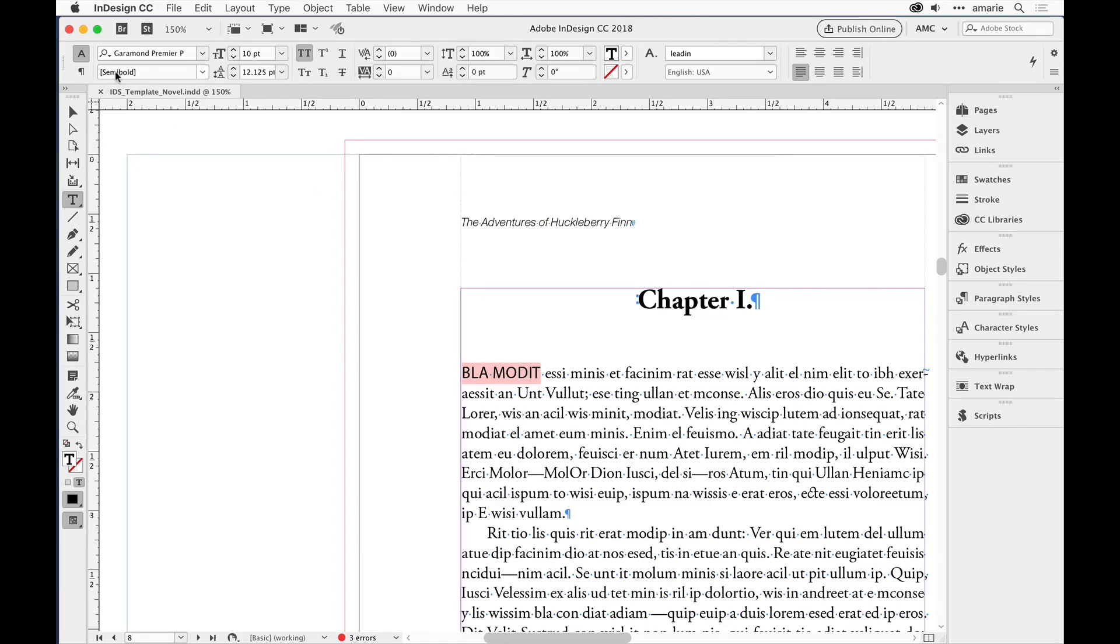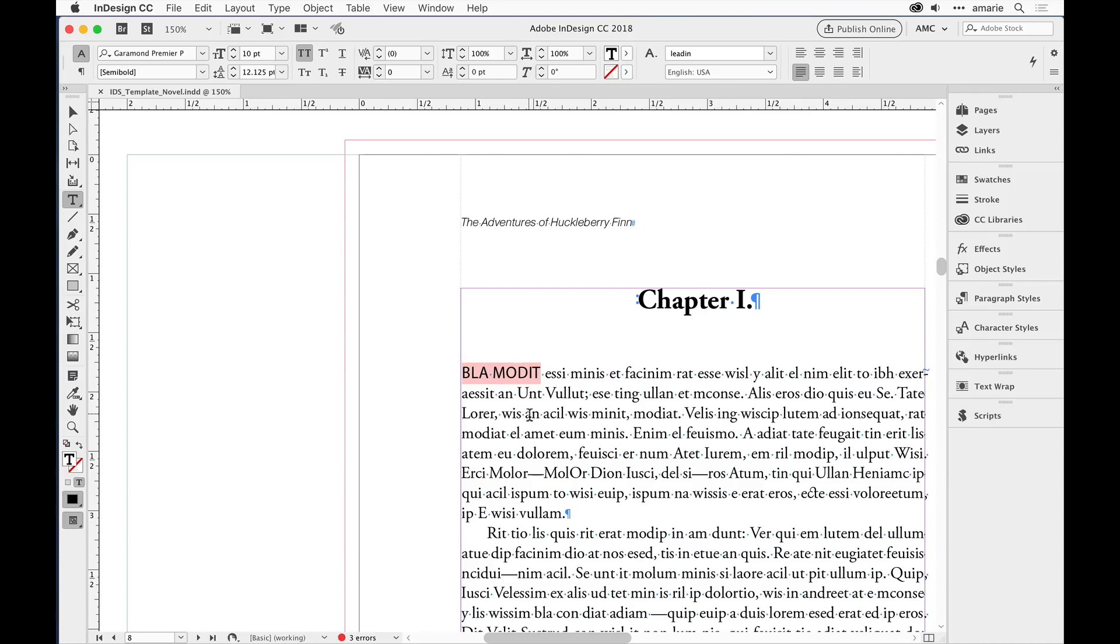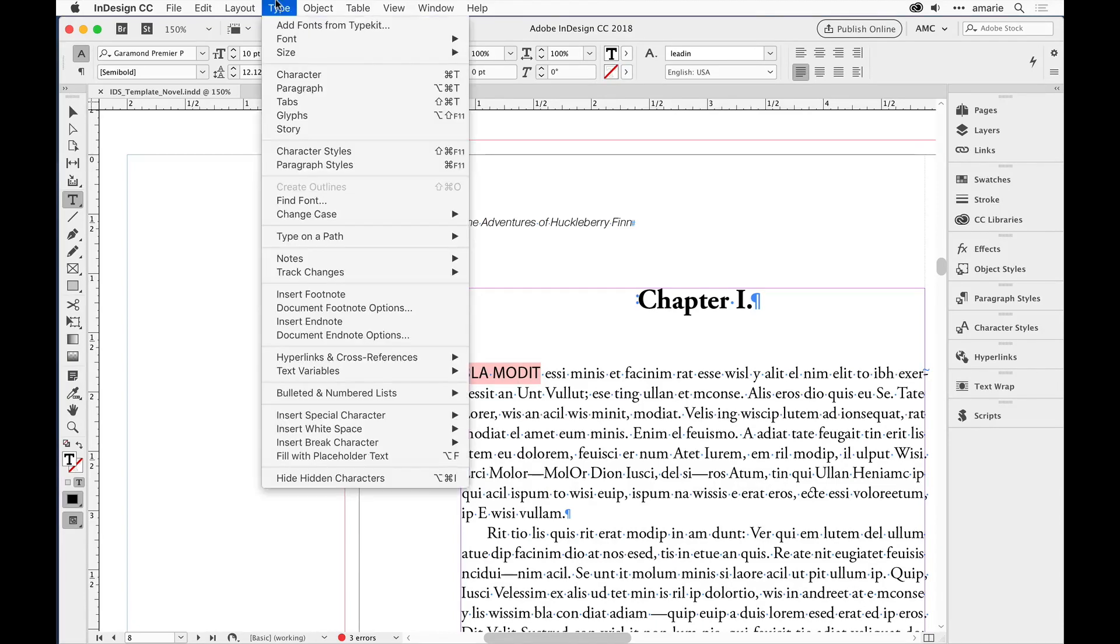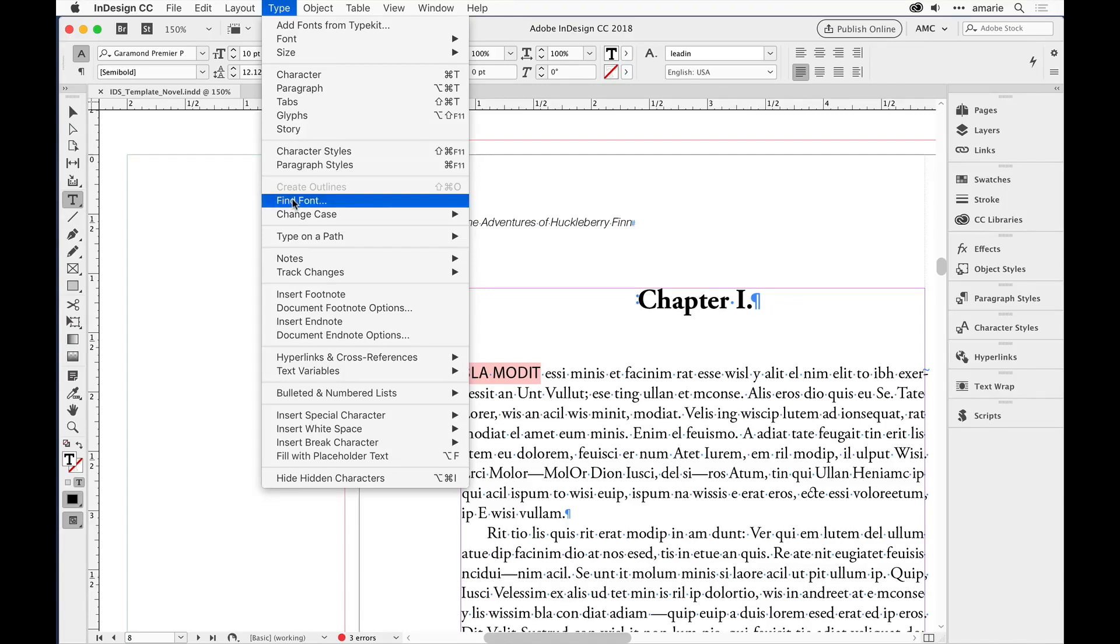You can see up here in the control panel that the font is missing because it has brackets. Now the fastest way to find these is to use the Find Font dialog box. You may have seen there was a button that would have led me directly there when I opened this document and got the missing font message, but you can just choose Type > Find Font.